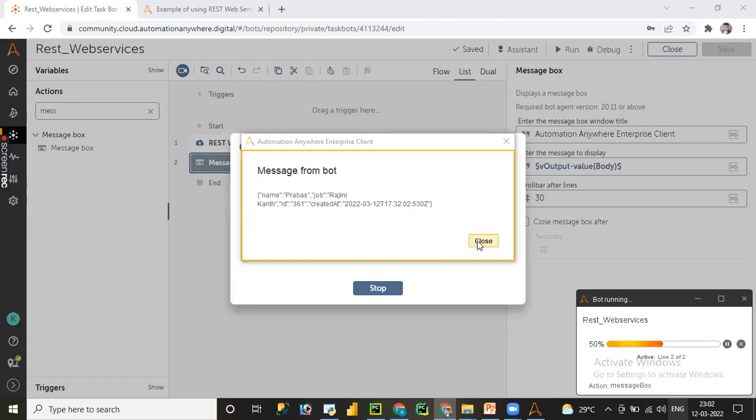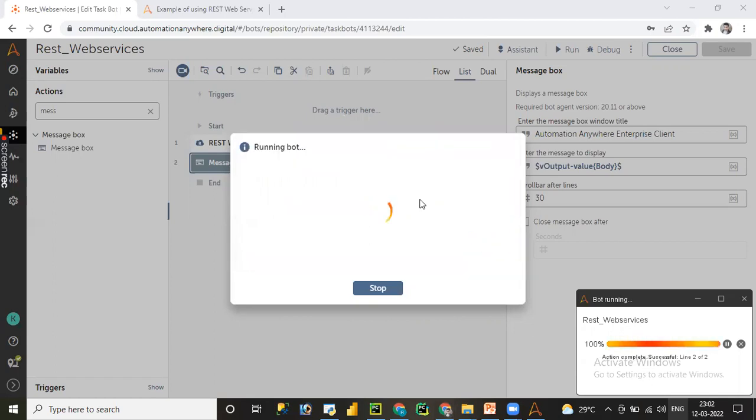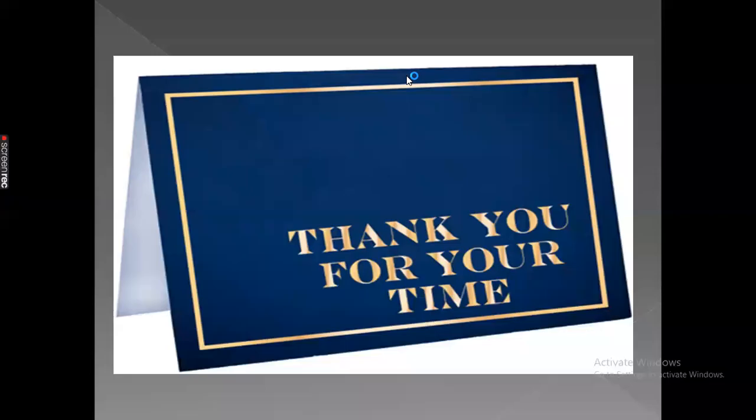I hope you like this video. Please like and subscribe my channel. Thank you.